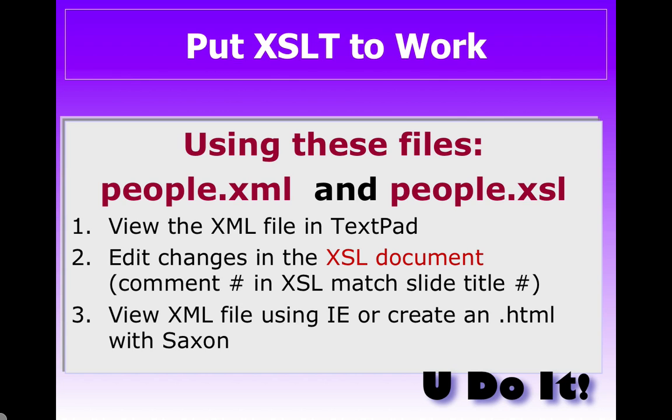And what we're going to do is we're going to edit the XSL document so it matches what we're doing in the following slides. And then we'll run it through a parser to see what our results are.